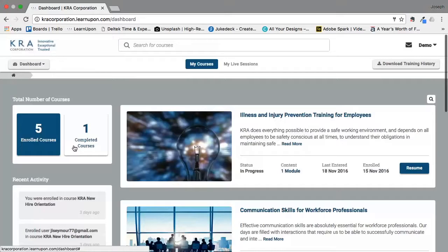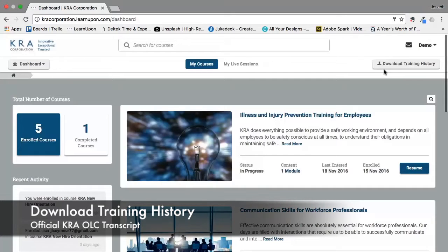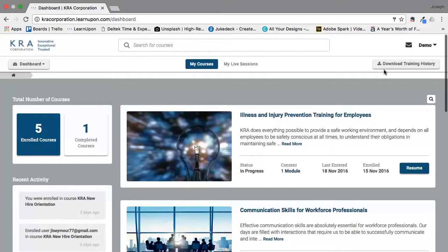While we are talking about completed courses, I would like to bring your attention to the top right-hand corner where you have the option to download your training history. This is an opportunity to download your transcripts of all the coursework that you have completed in the KRA Online Learning Center. This might be good to bring with you during performance evaluations with your supervisors, or to keep track of all the coursework that you have done.